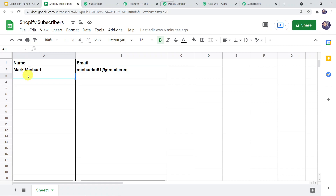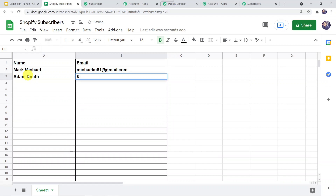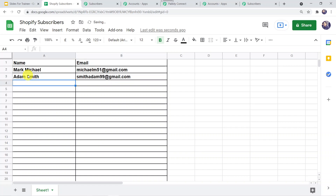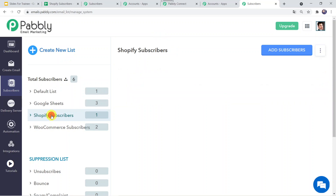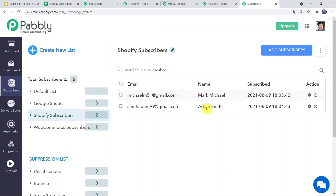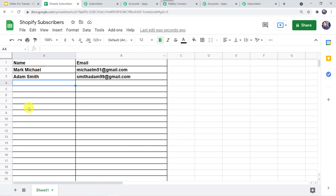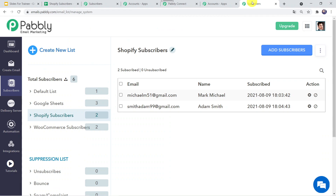Now let us make one more entry: name as Adam Smith and email ID as smithadam99@gmail.com. Let us move to our subscriber list and refresh it. Here we can find Adam Smith. So each time a new row is added in the Google Sheet with a name or email address, Pably Email Marketing is going to capture the same data automatically.